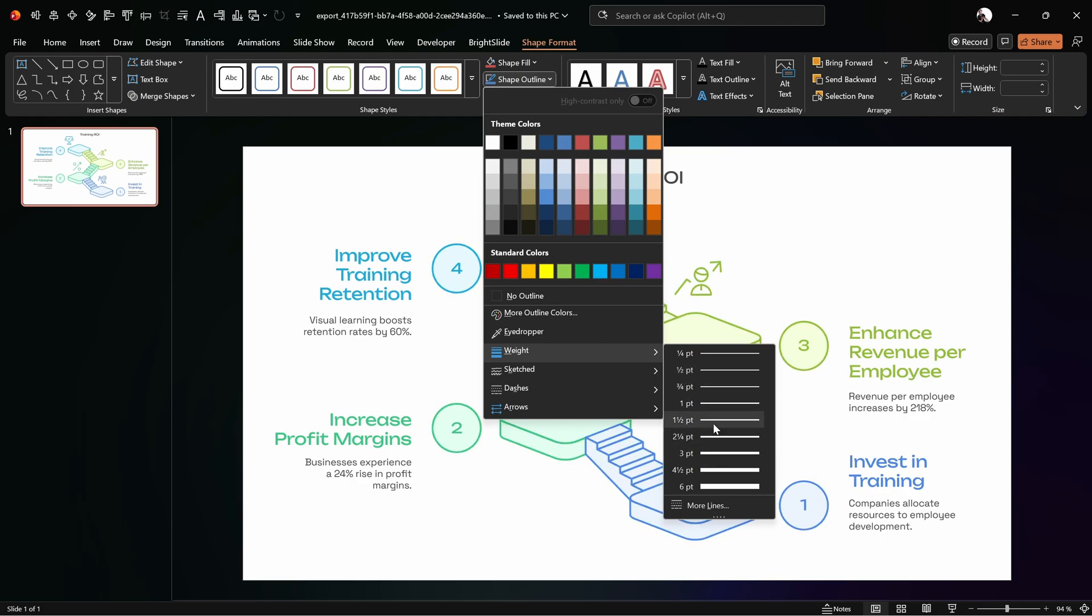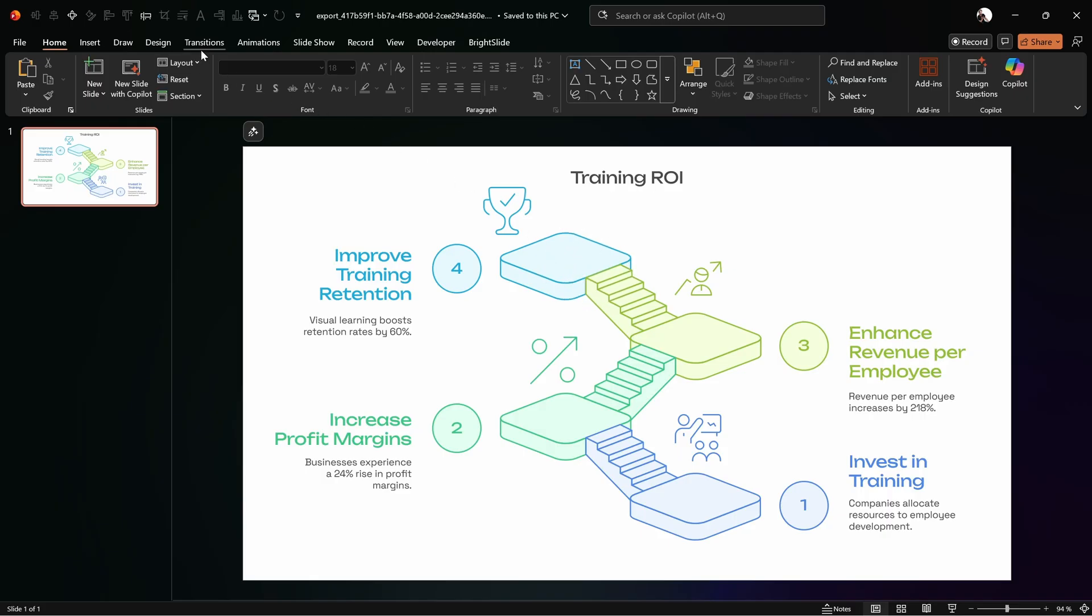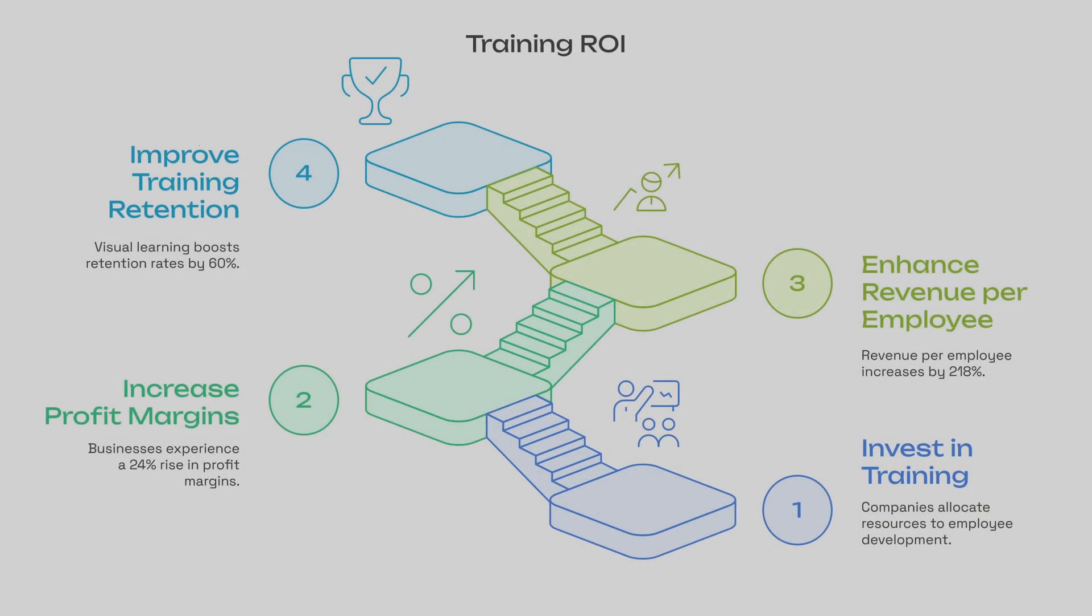And now we can go into the shape format. Let's go to shape outline. And now we can pick a new weight, for example 1.5 points. And this way all of those lines are looking a bit thicker. That's beautiful. And next we can set a slide transition for our slide.